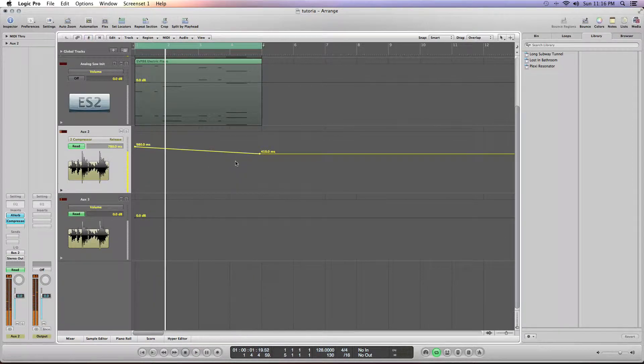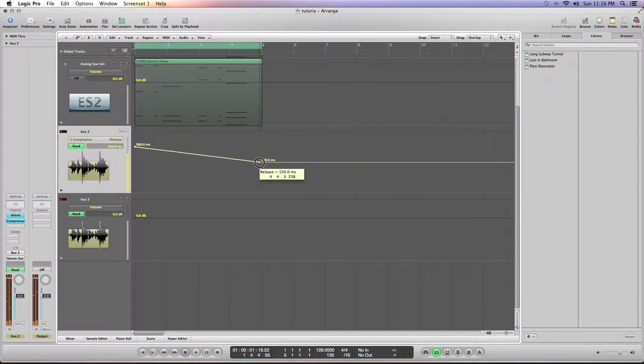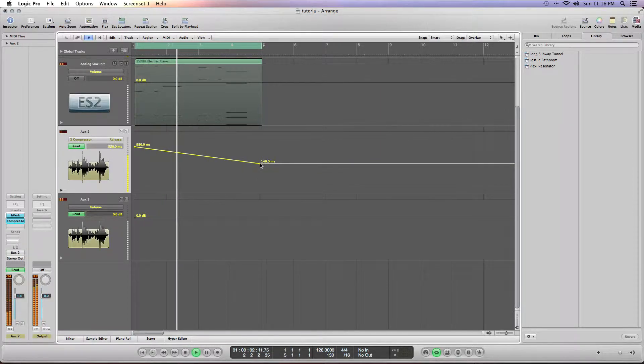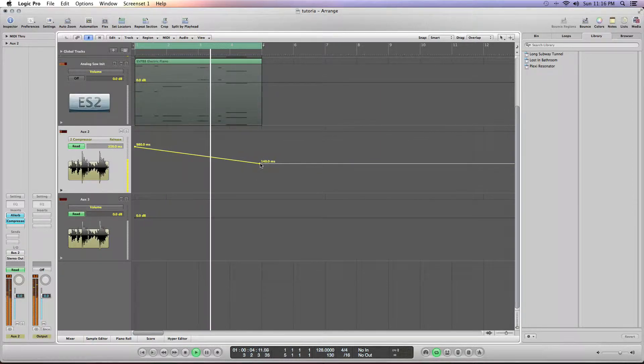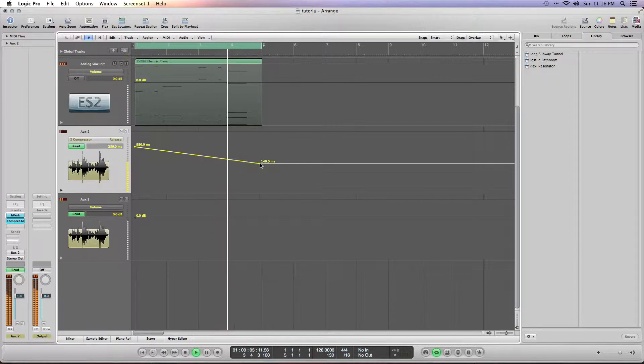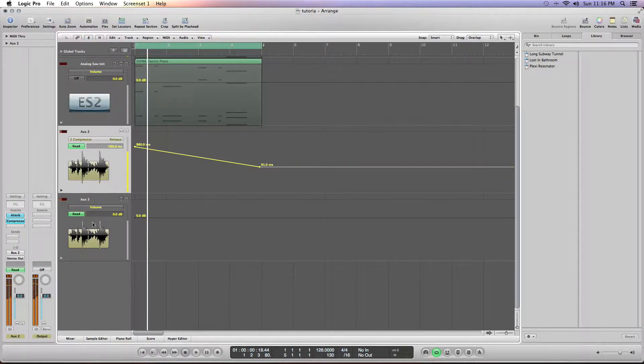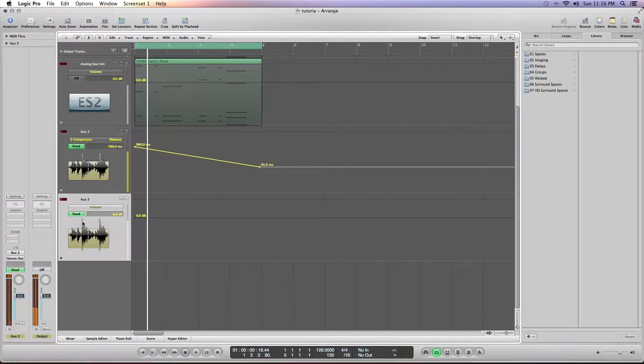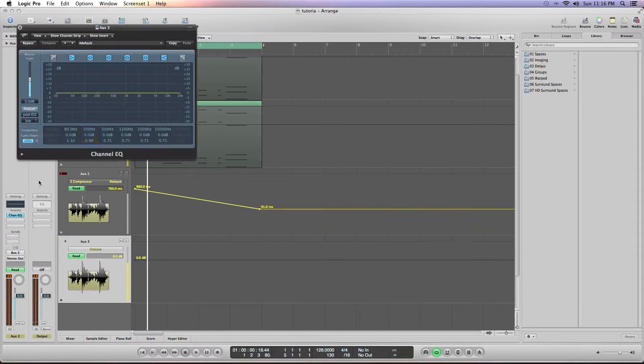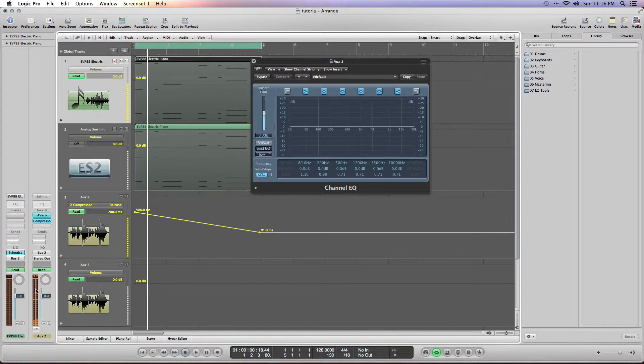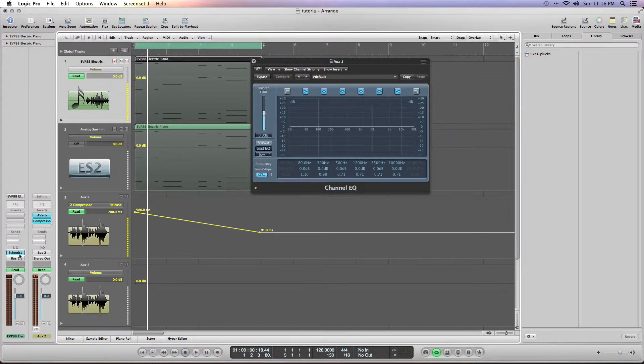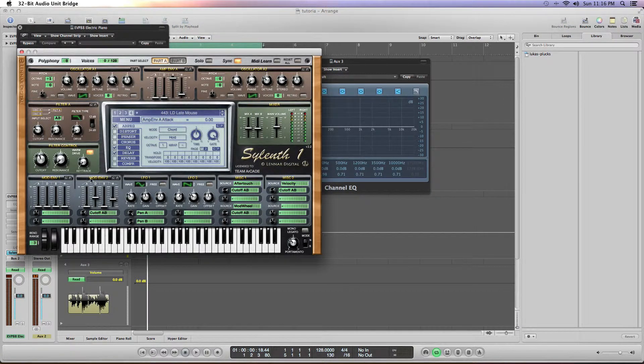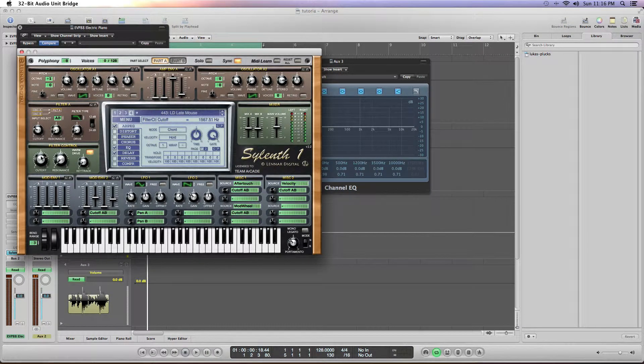And then we can go ahead and throw an EQ on there, go into silence and turn the preset all the way up. So it's like this.